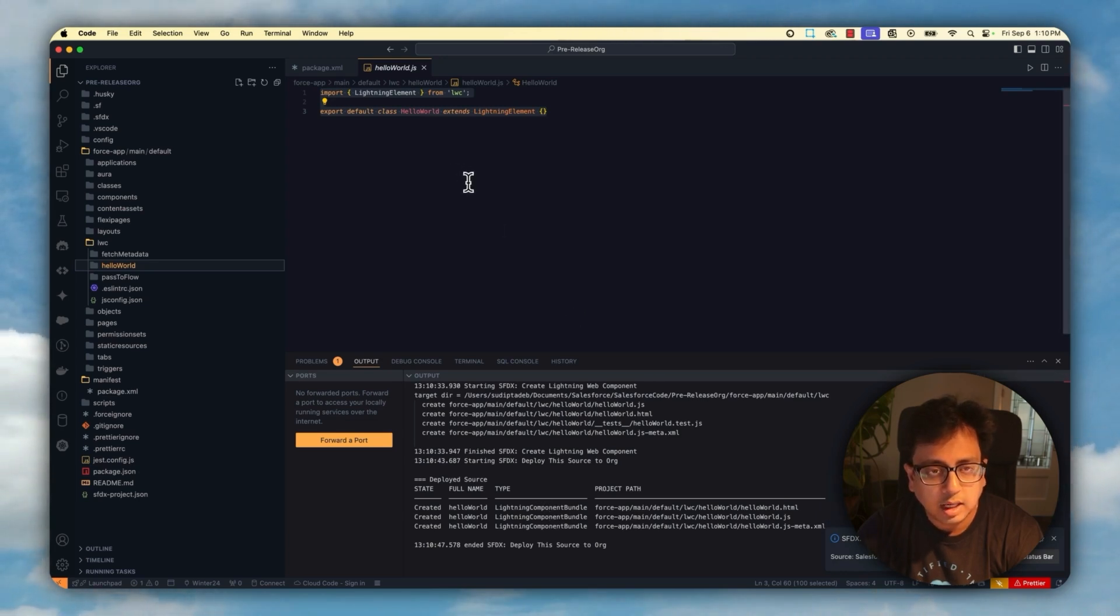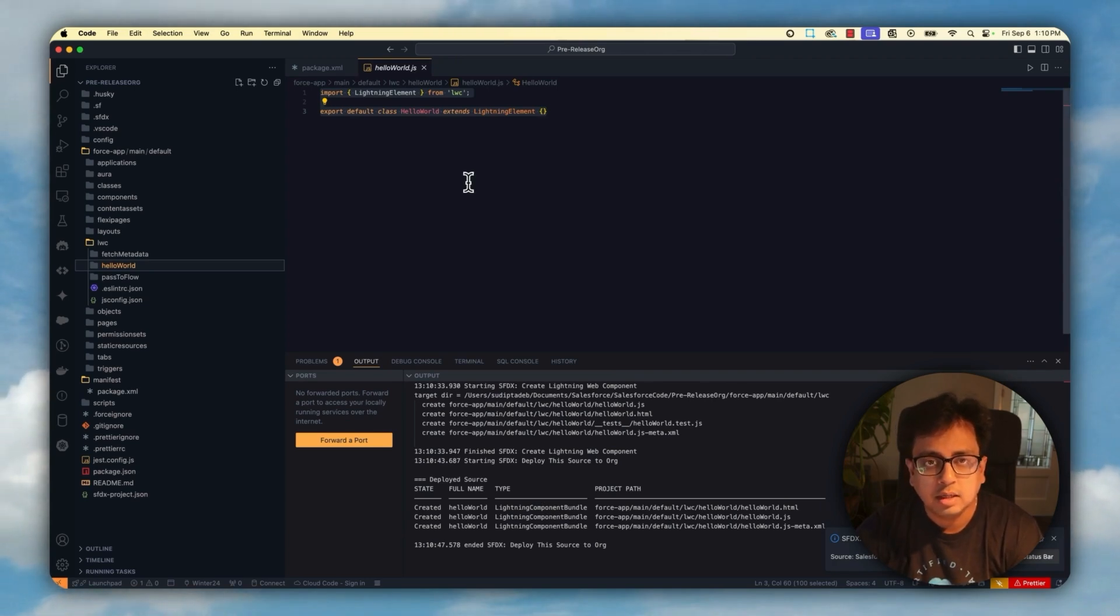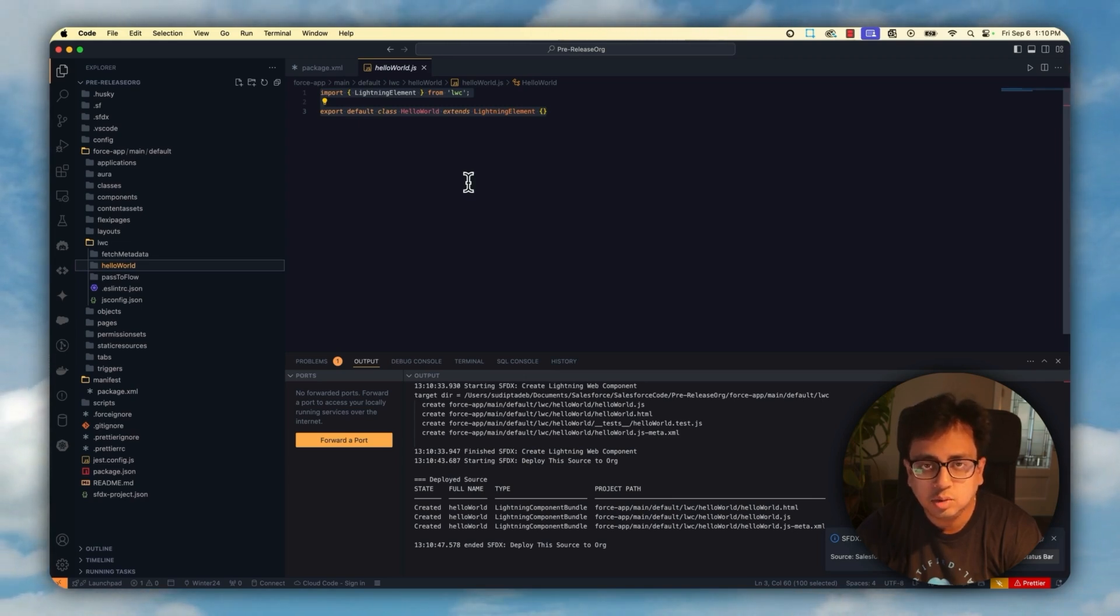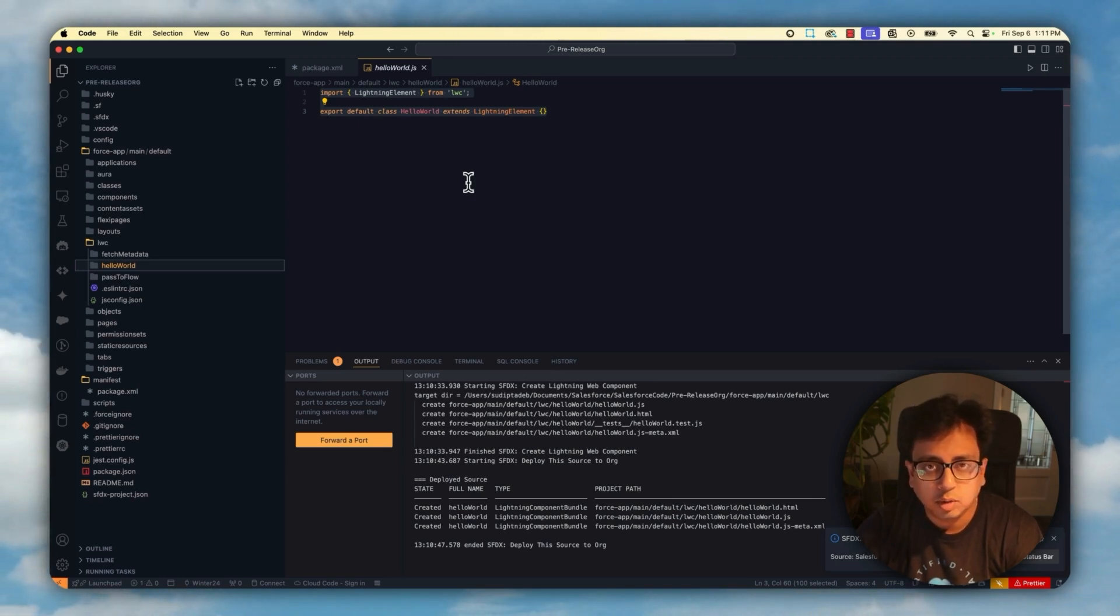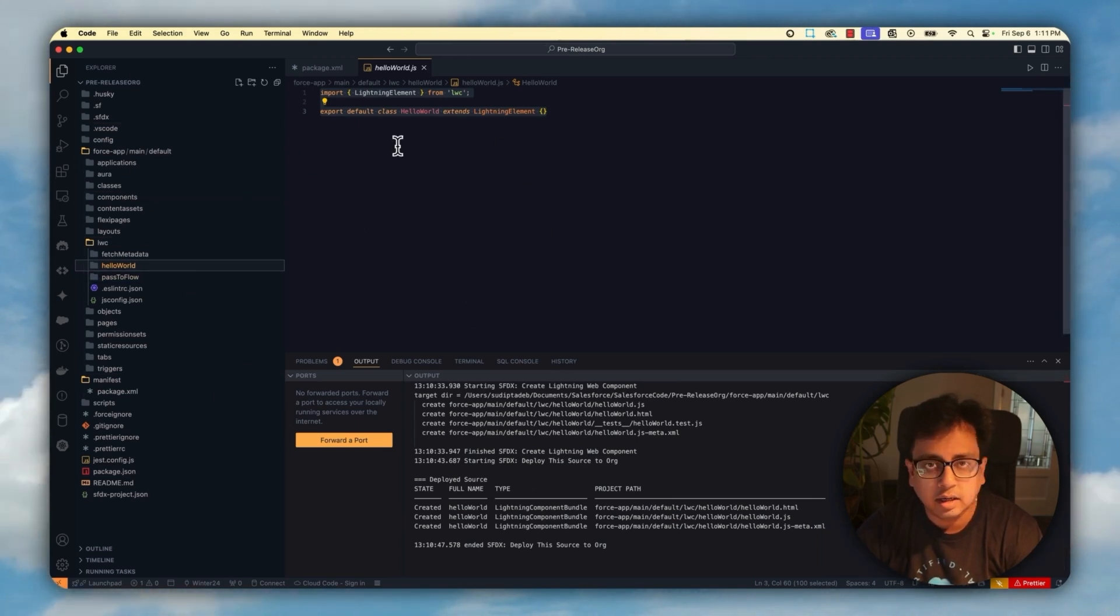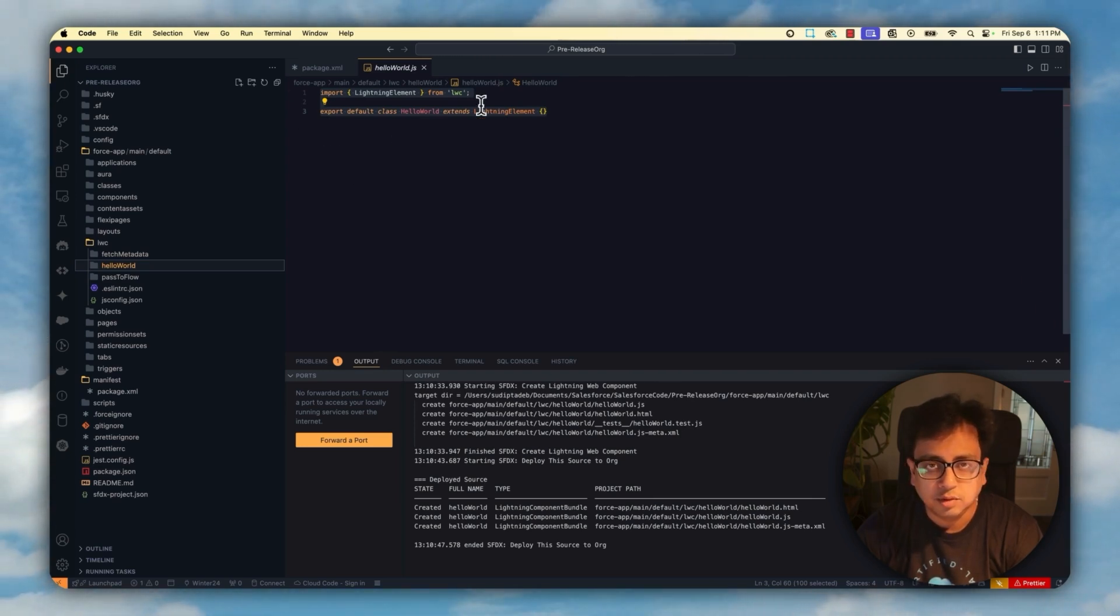So now my Lightning Web Component is being deployed. The problem statement of this video is how can I delete this Lightning Web Component. So there are two ways. One way, or the number one way is, if you have your entire metadata retrieved in your Visual Studio Code, you can do that from the Visual Studio Code.